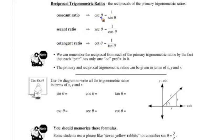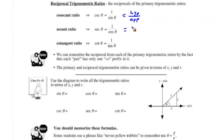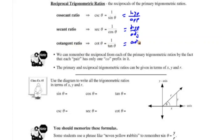Looking at the definitions: cosecant of theta is the hypotenuse over the opposite, which is the reciprocal of the sine ratio. Secant of theta is the hypotenuse over the adjacent, which is the reciprocal of the cosine ratio. And cotangent of theta is adjacent over opposite, which is the reciprocal of the tangent ratio.